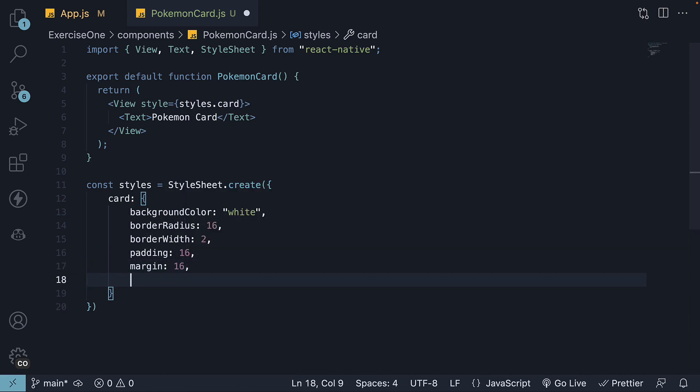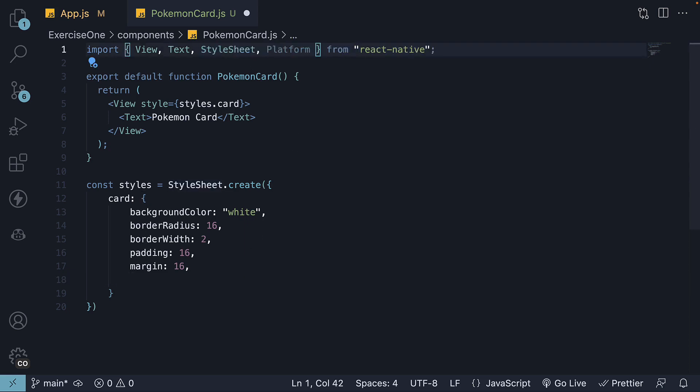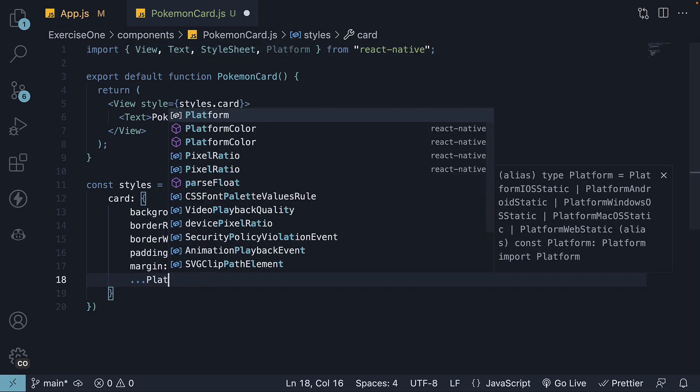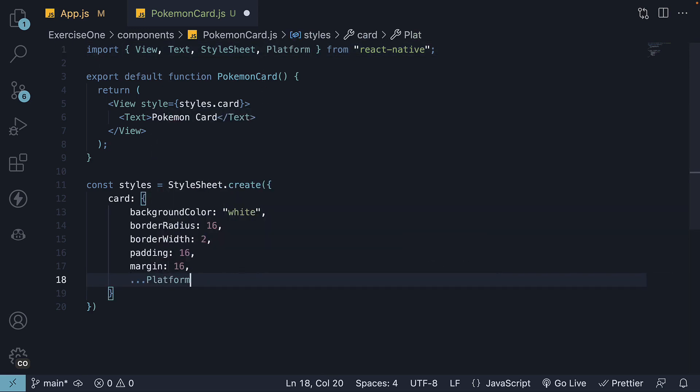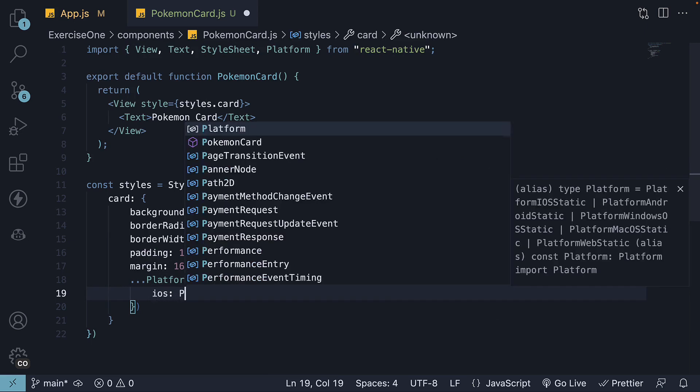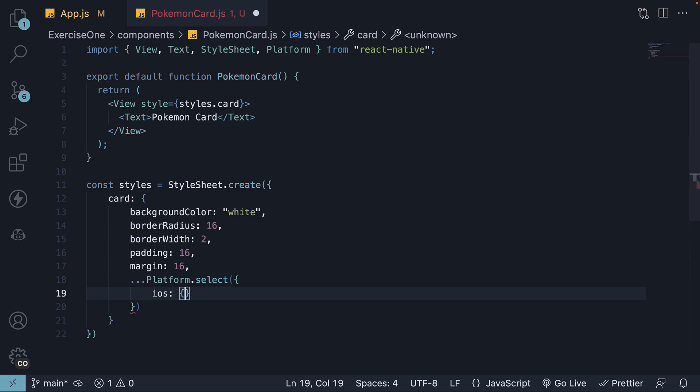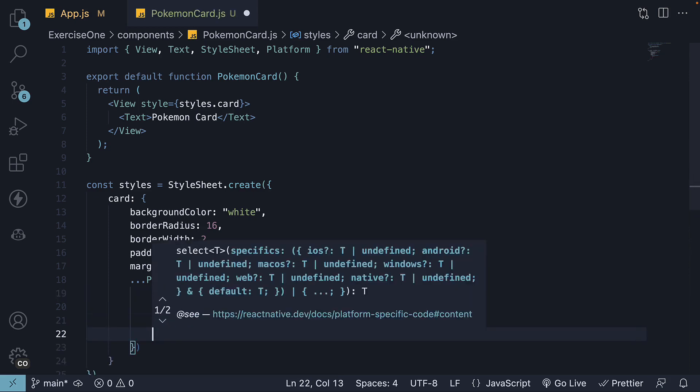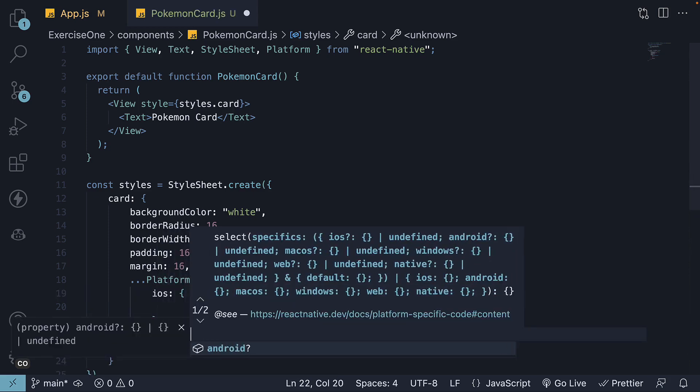For the card shadow effect, we rely on the platform module. First, import it at the top of the file. Then spread Platform.select within the card styles. Specify the shadow properties for both iOS and Android.